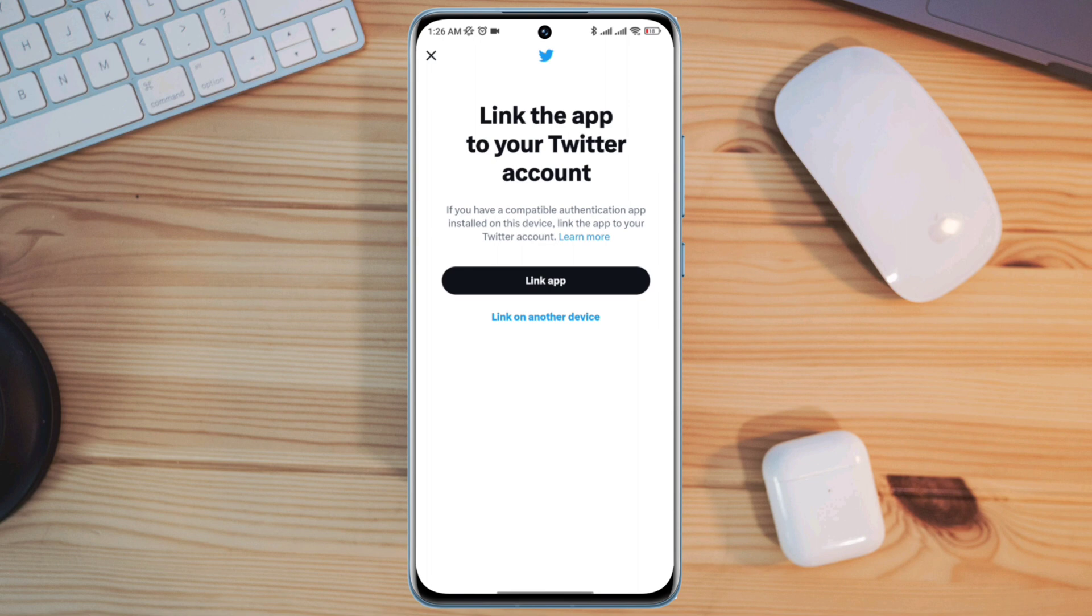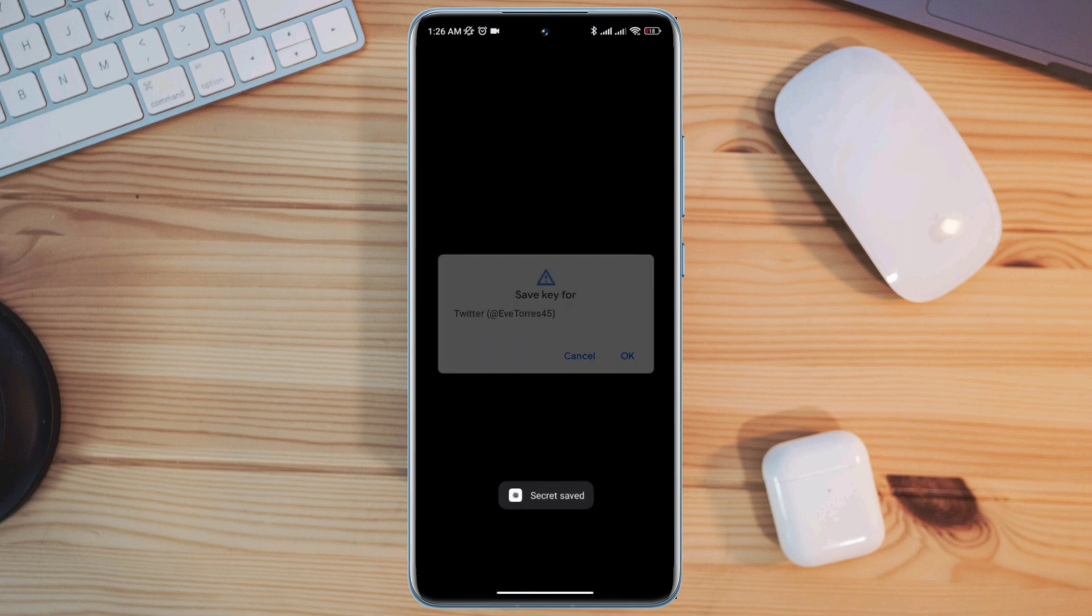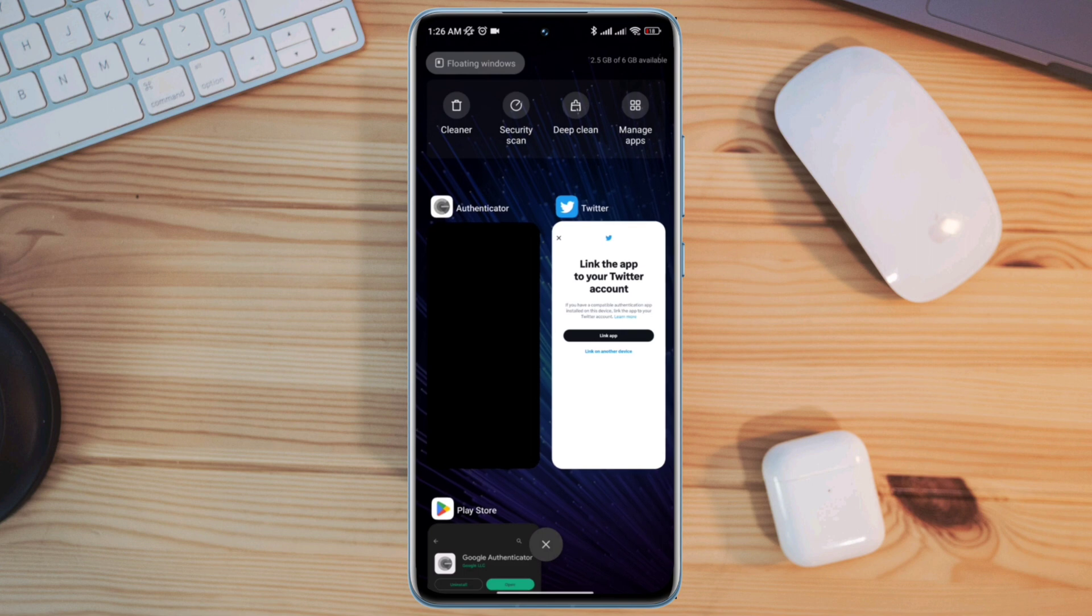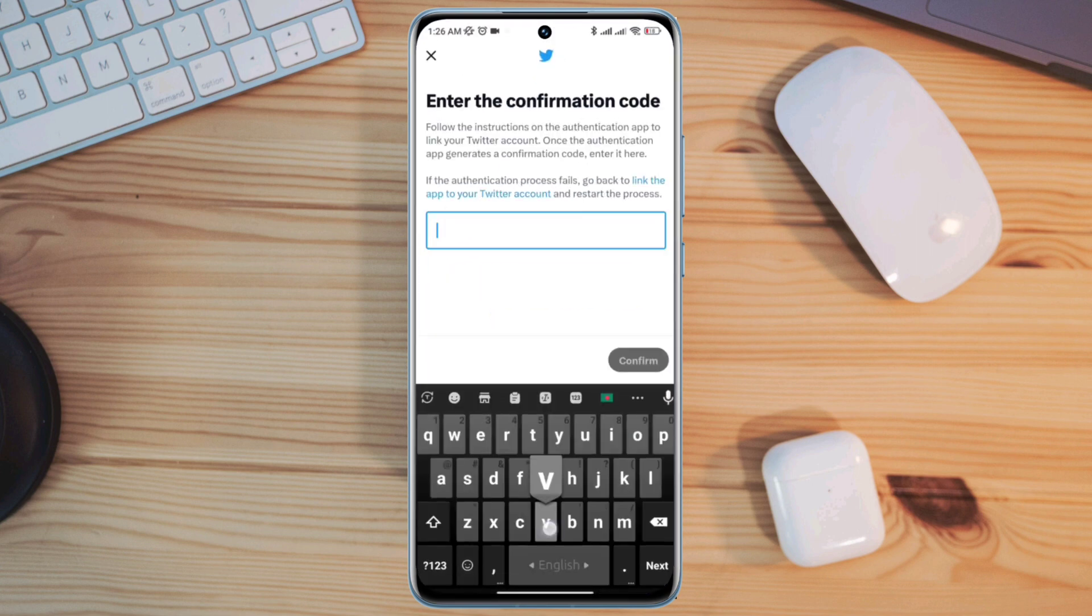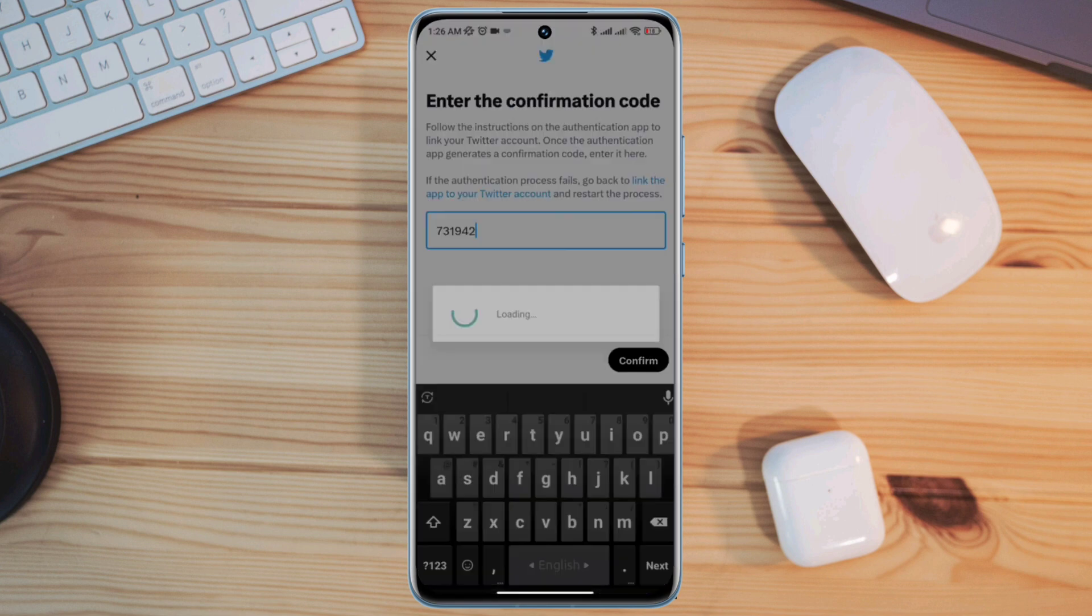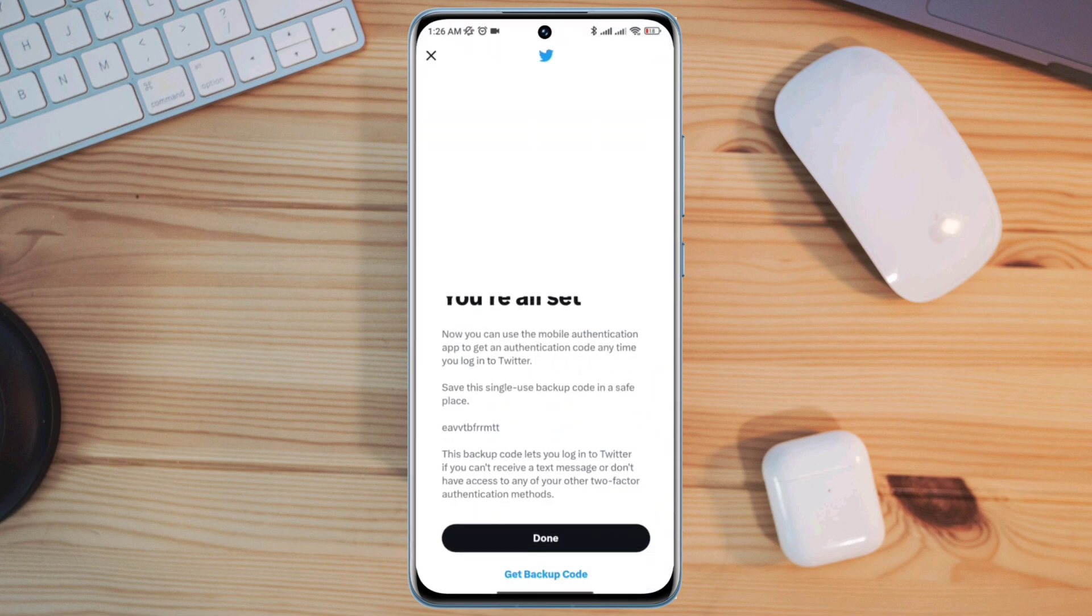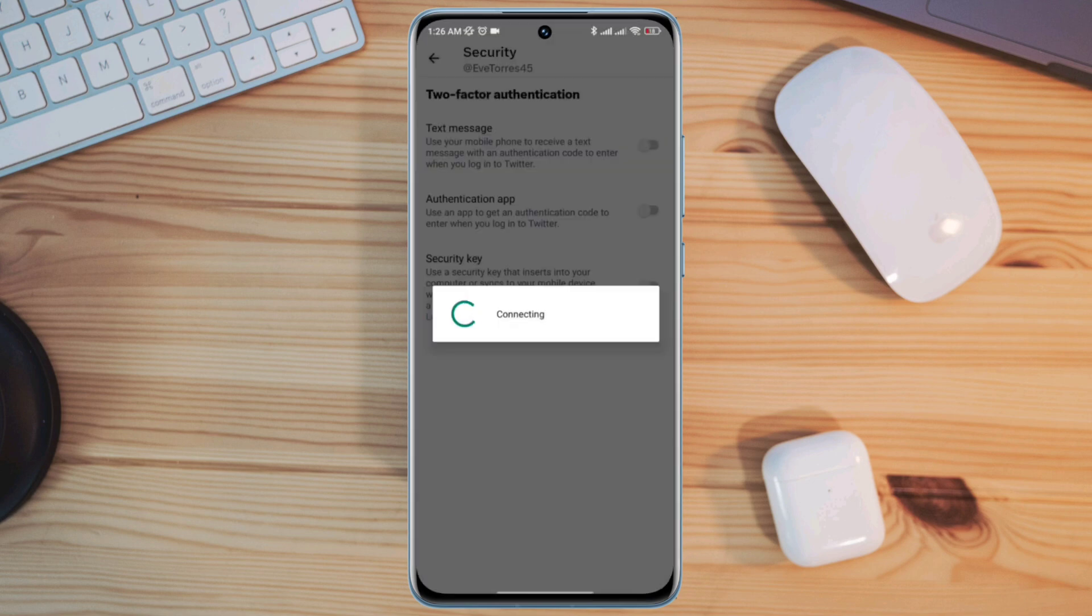Tap link app. Now here, tap add an account. Now copy the code from here. Paste it here to confirm. Tap done. Here, your account will be added to the Authenticator apps.